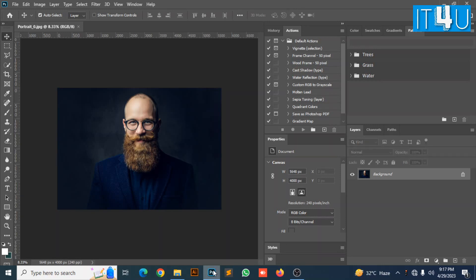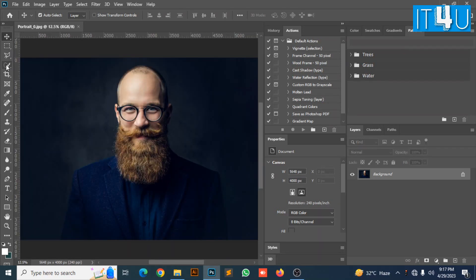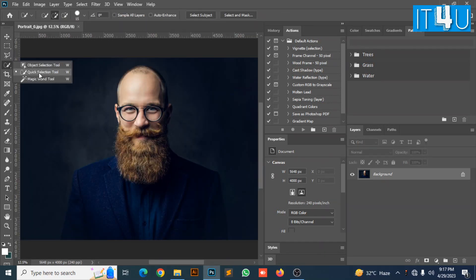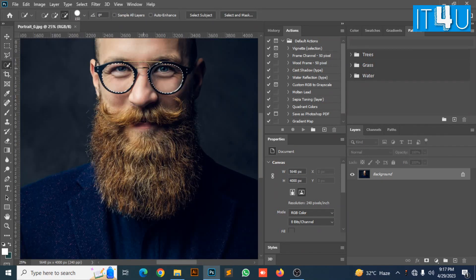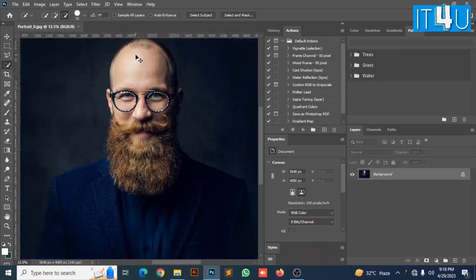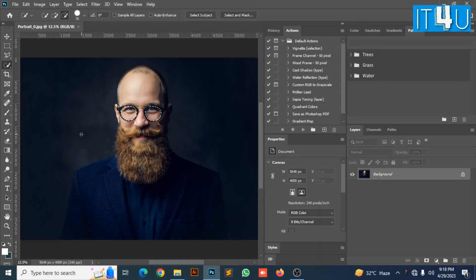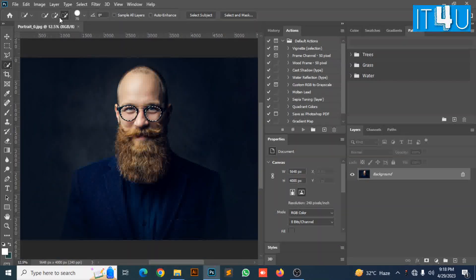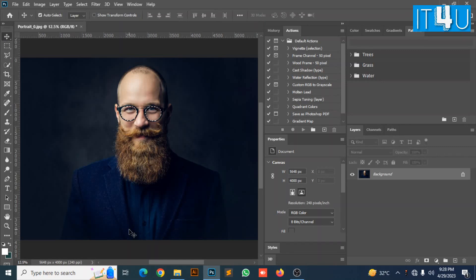Firstly, we need to select the glasses. For this we need to go to Quick Selection Tool. Now create selection of glasses. Here we go, I have created the selection of his glasses.